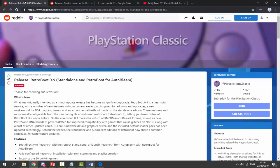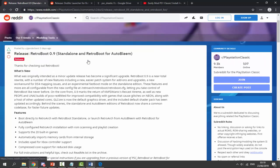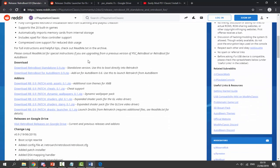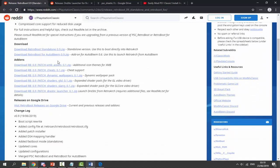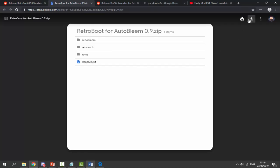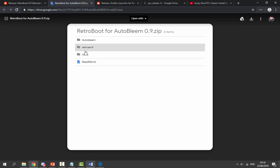Once you've got AutoBEM set up on your USB, go to the second link in the description to get a RetroBoot release. Scroll down and look for the AutoBEM version — you need to download RetroBoot for AutoBEM version 0.9. It's a zip file; click the link and it will bring you to Google Drive. Just click the download icon and the zip file will begin downloading.